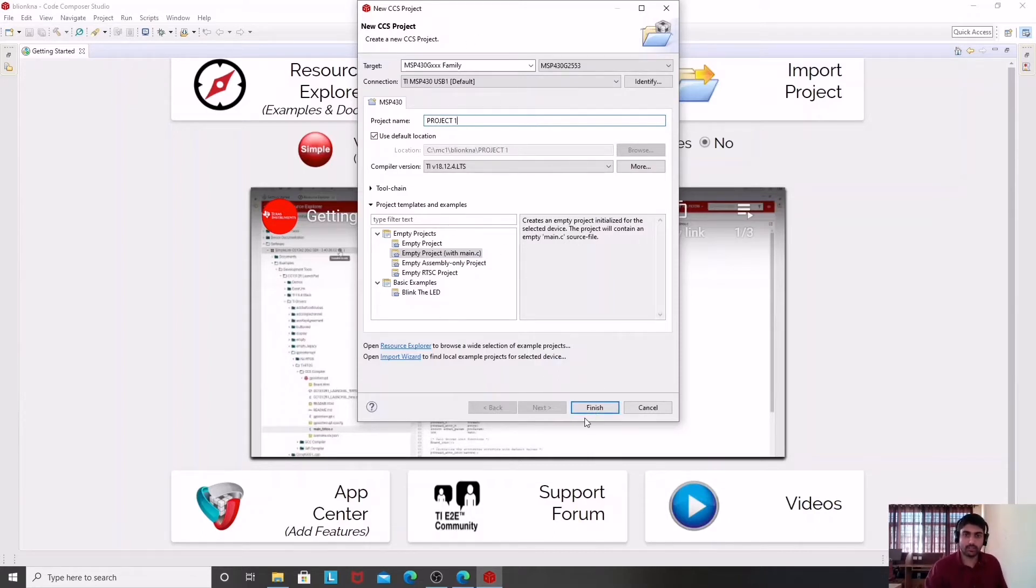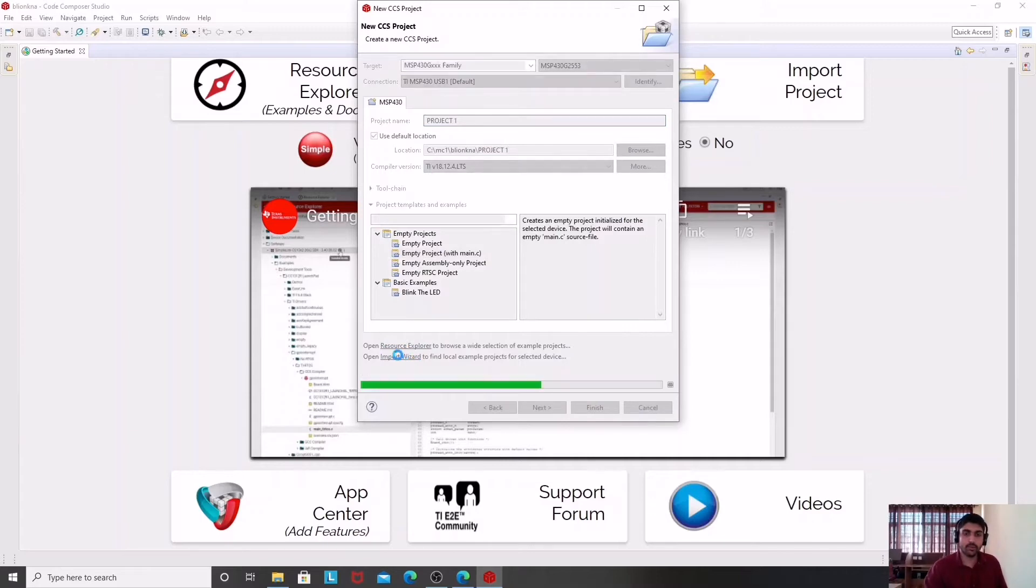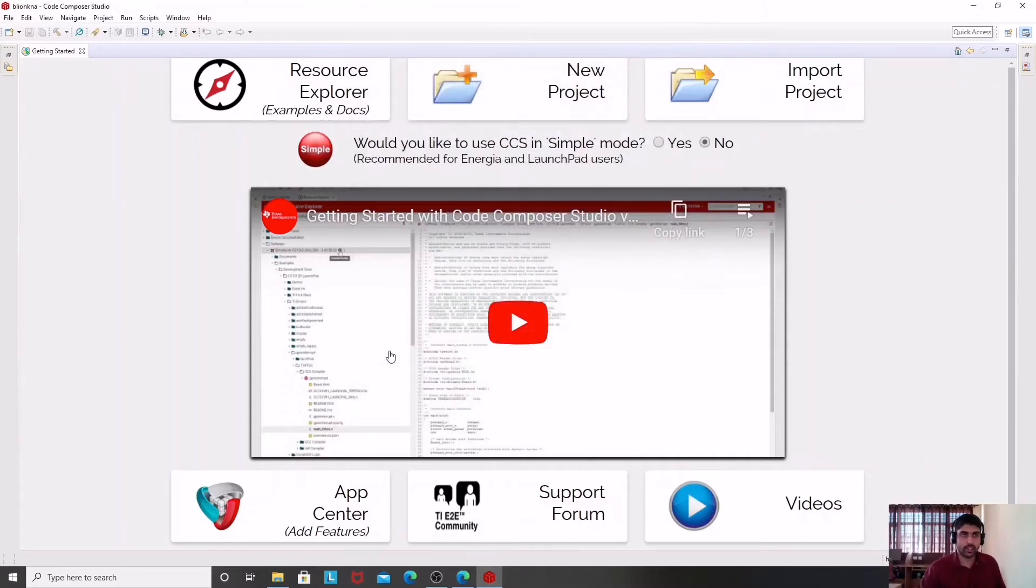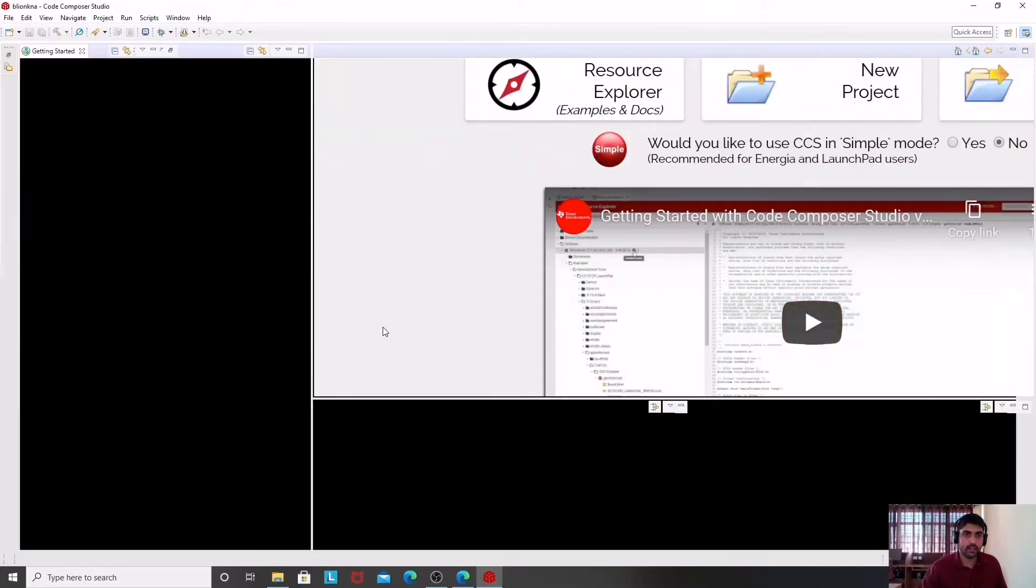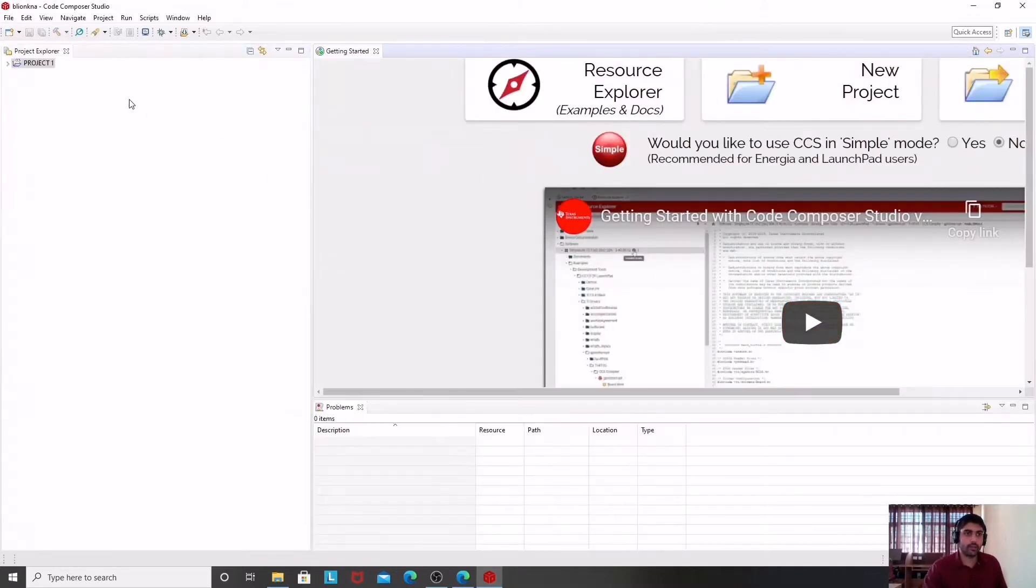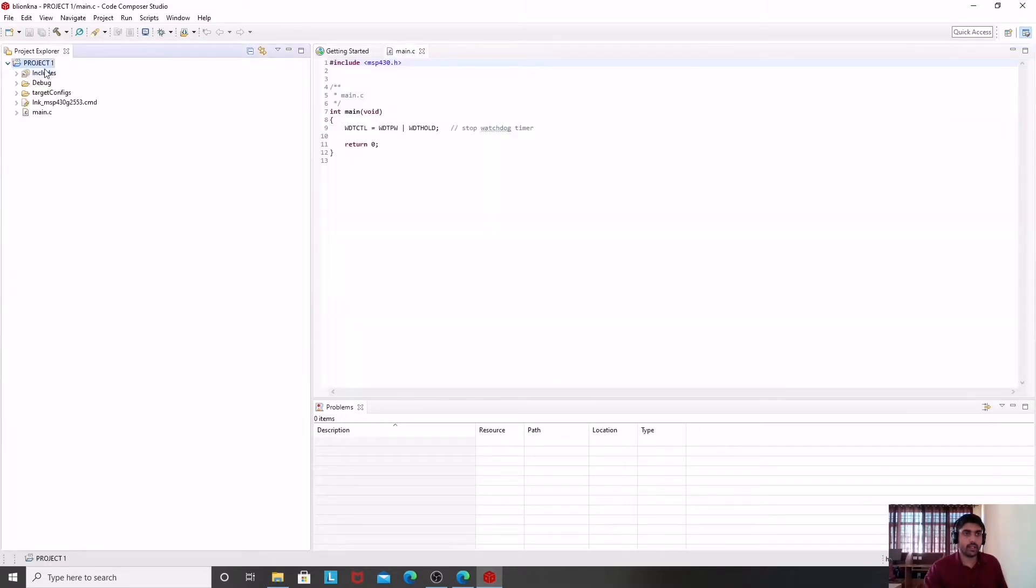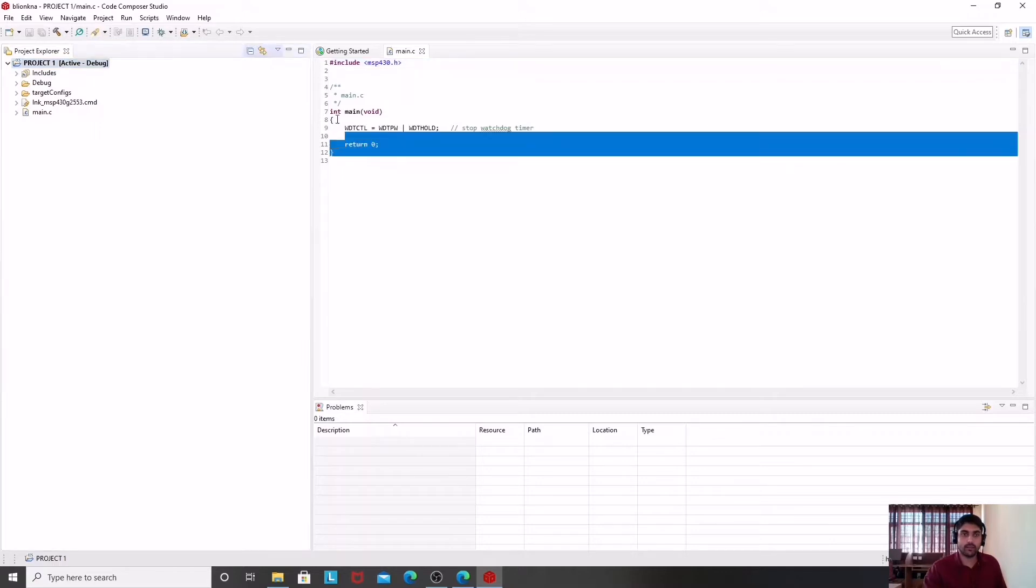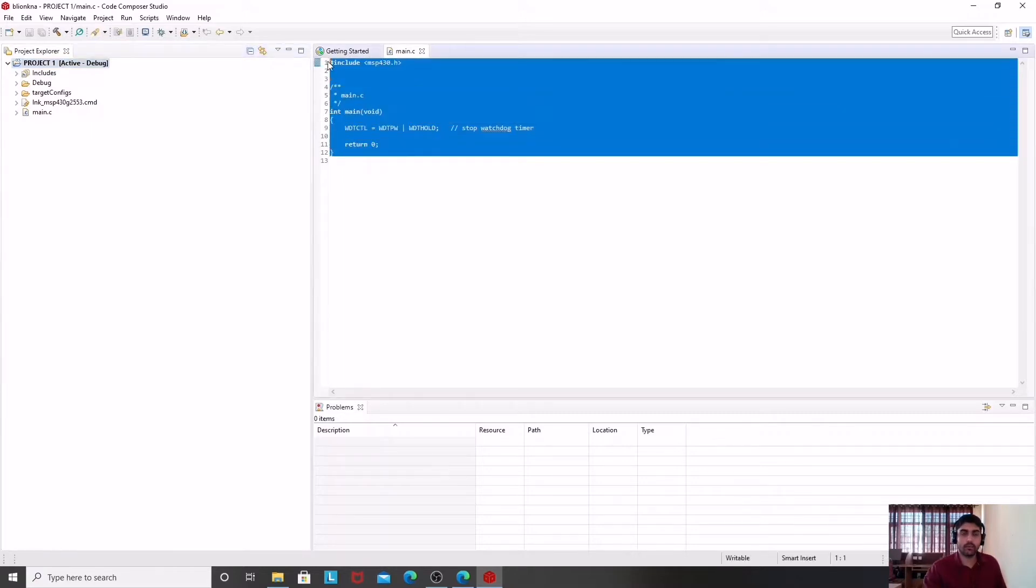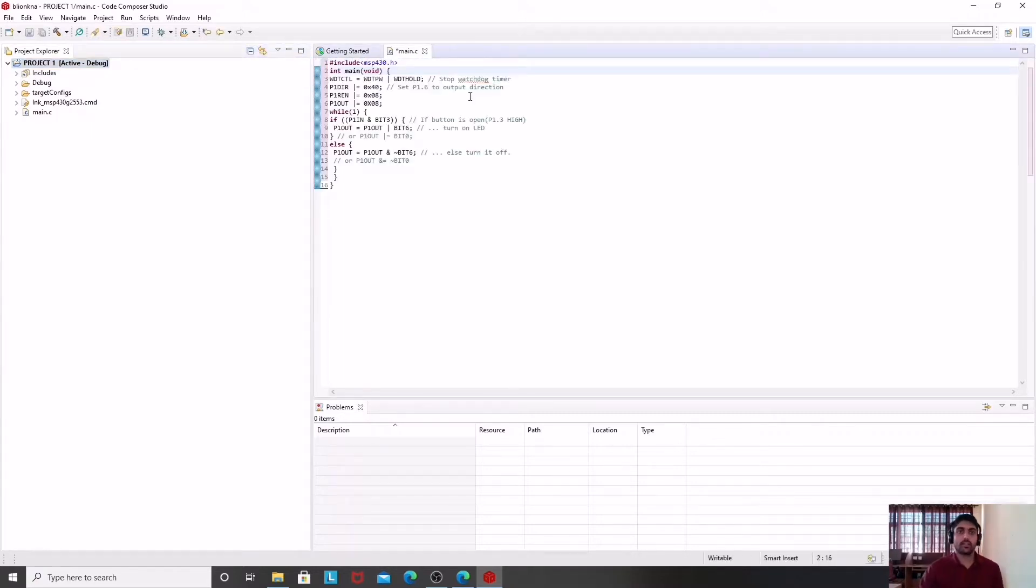Once I press the finish button, you will find a window will open. That is the project explorer window, and in that there is Project 1 which has these files.